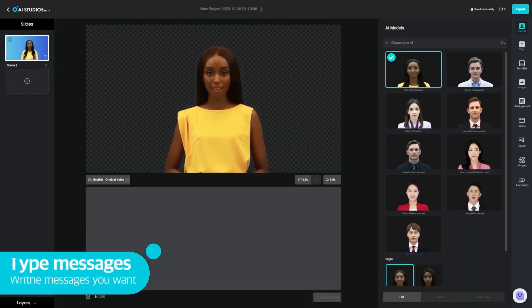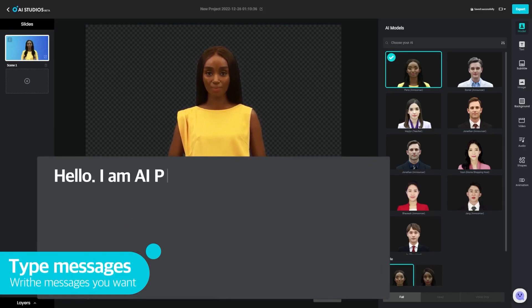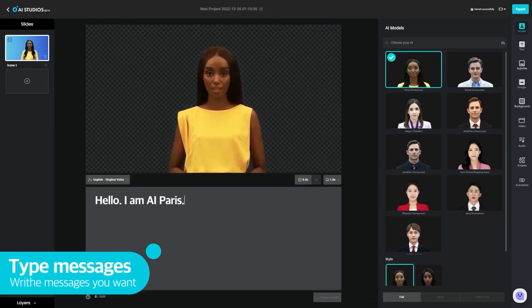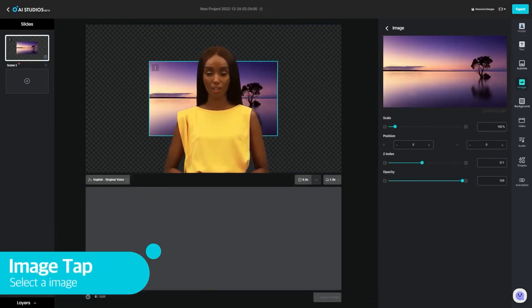What sets DeepBrain AI apart is its ability to create AI human avatars that mimic human speech and gestures, producing a more natural and authentic presentation that engages viewers.